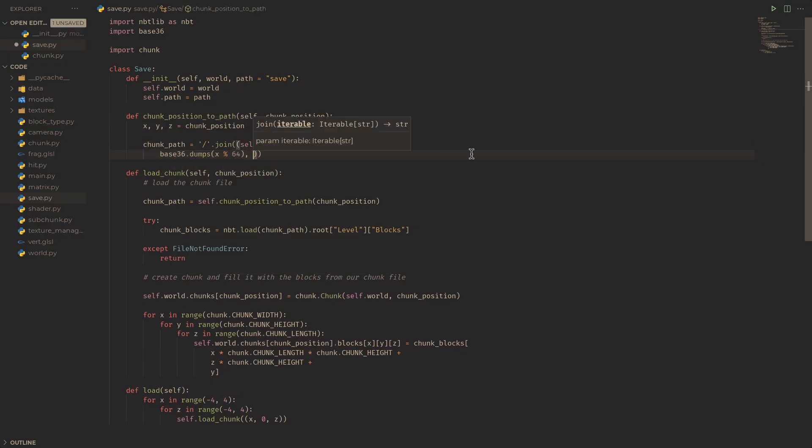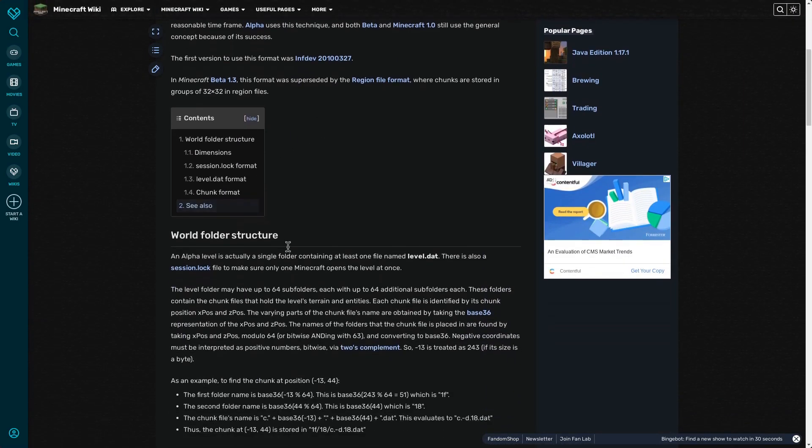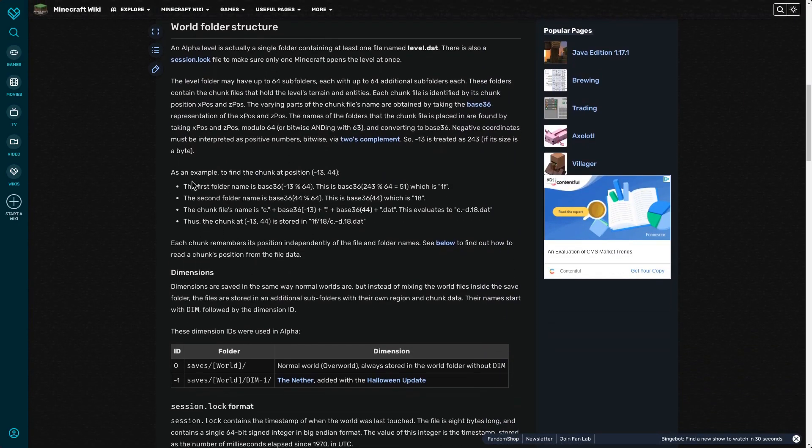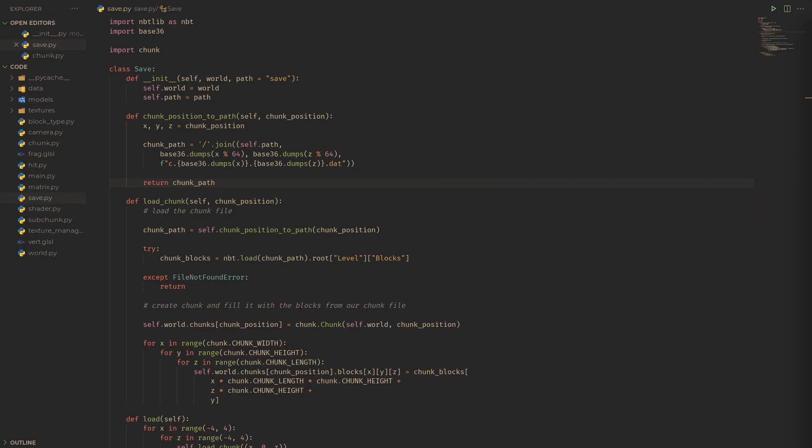Now, to implement the chunk position to path function, I'm just translating what the Minecraft wiki tells me. That's what we needed base36 for. Why the chunks are stored like this, I have no idea. I mean, it seems kind of arbitrary to me, but that's how it is.